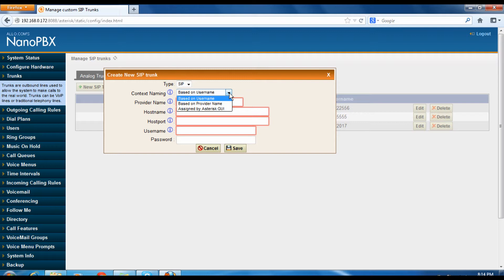One is based on username, the second is based on provider name, and the final one is assigned by Asterisk GUI. Based on username is nothing but the VoIP trunk has been authenticated via the username and password.